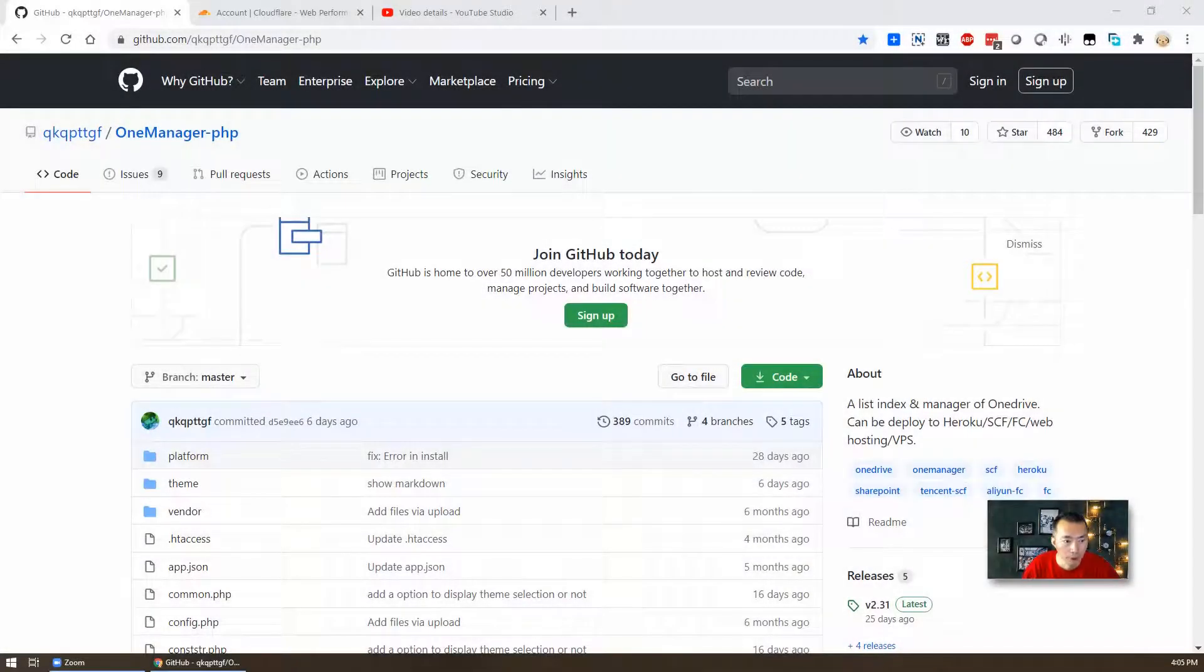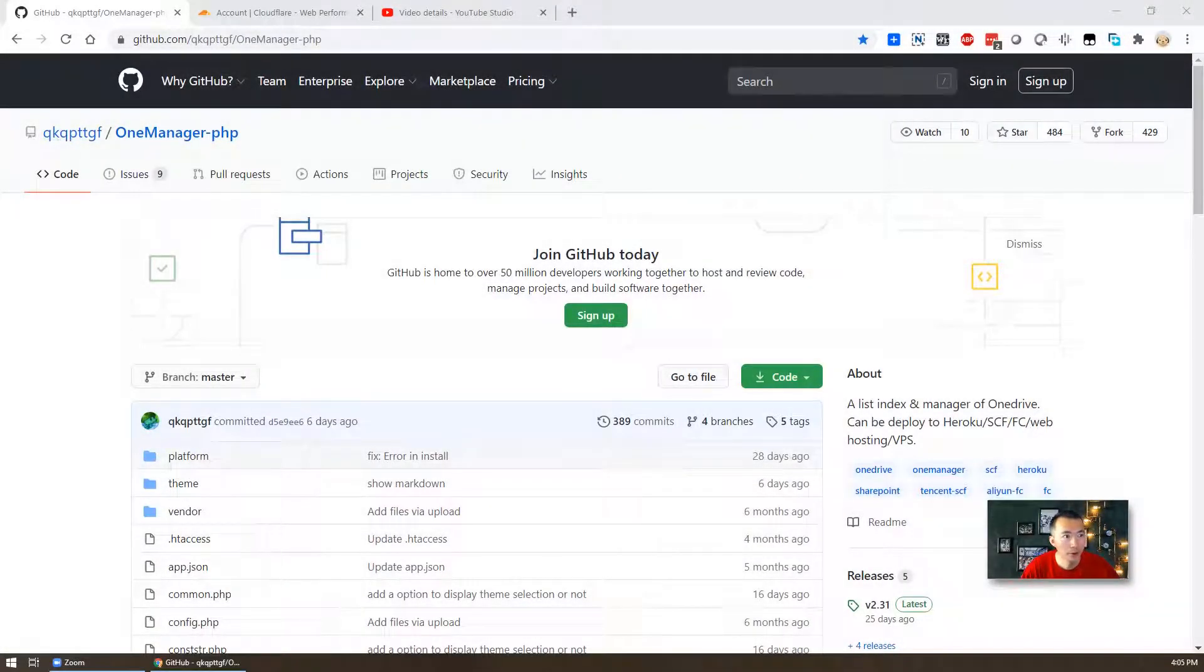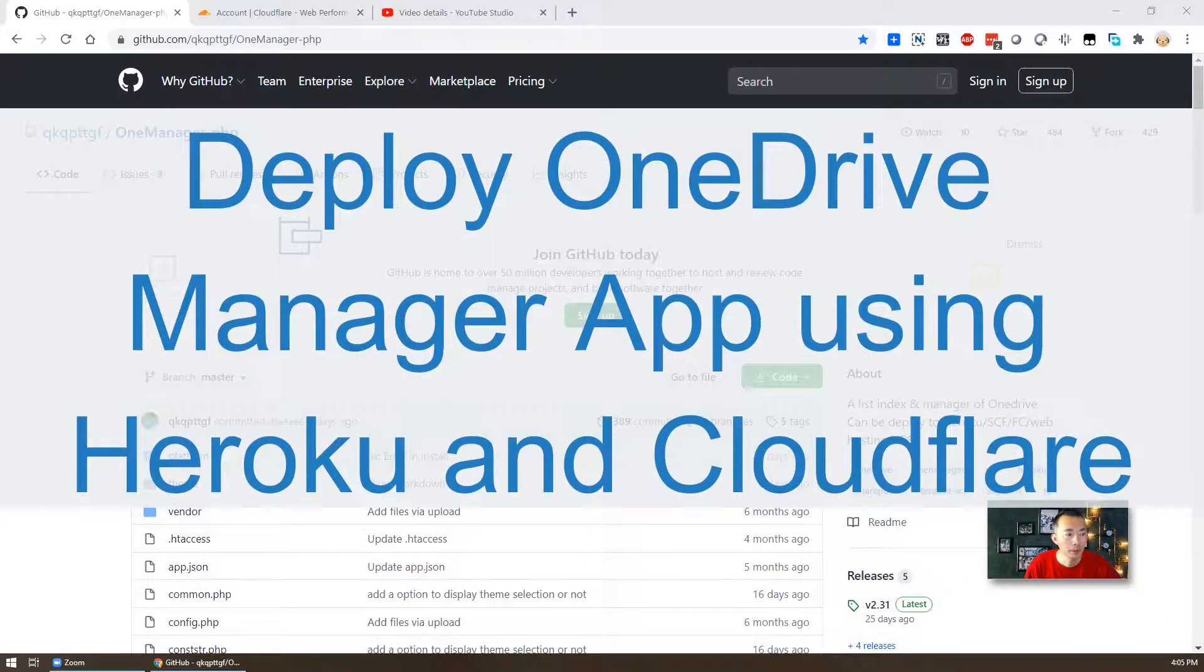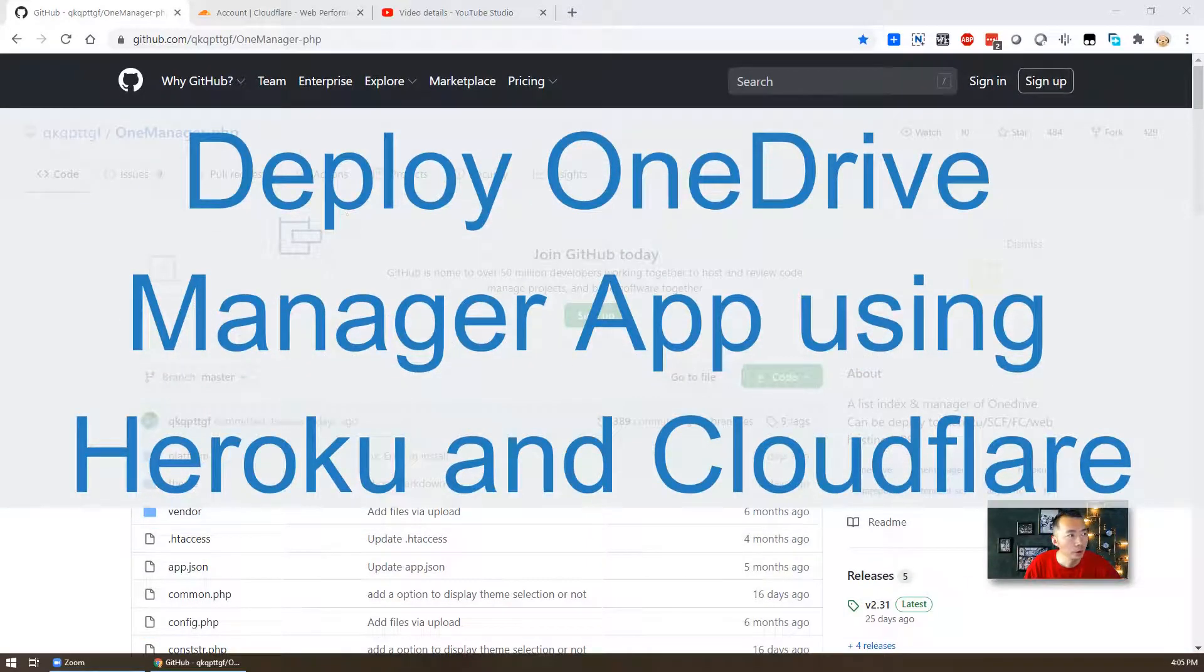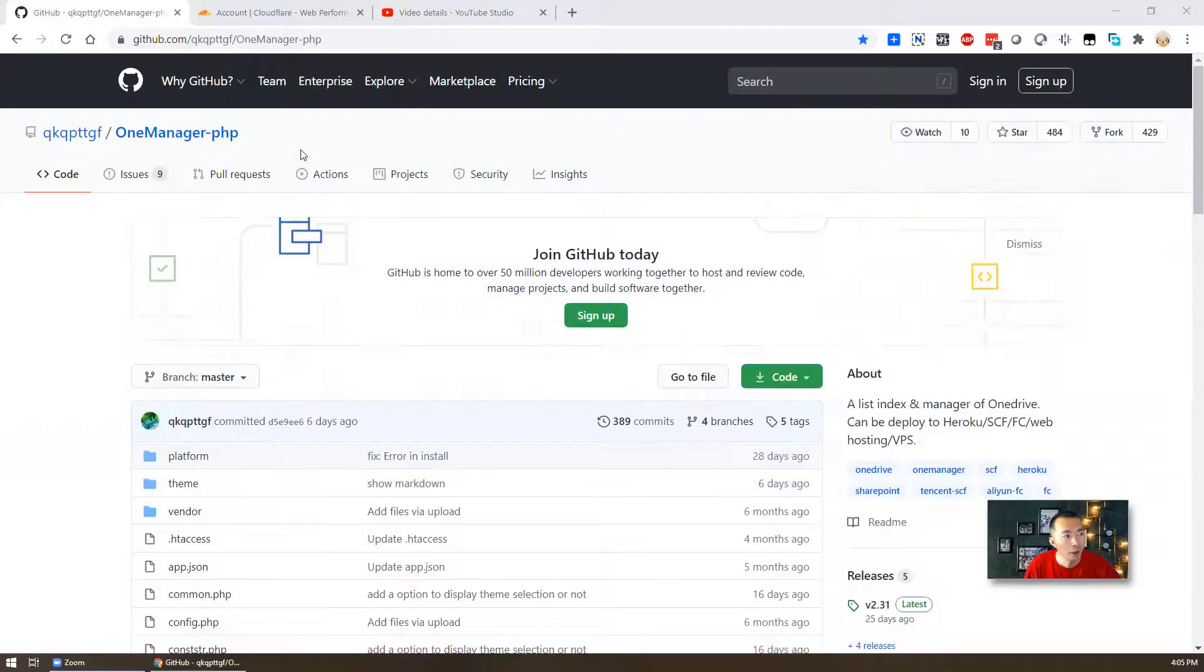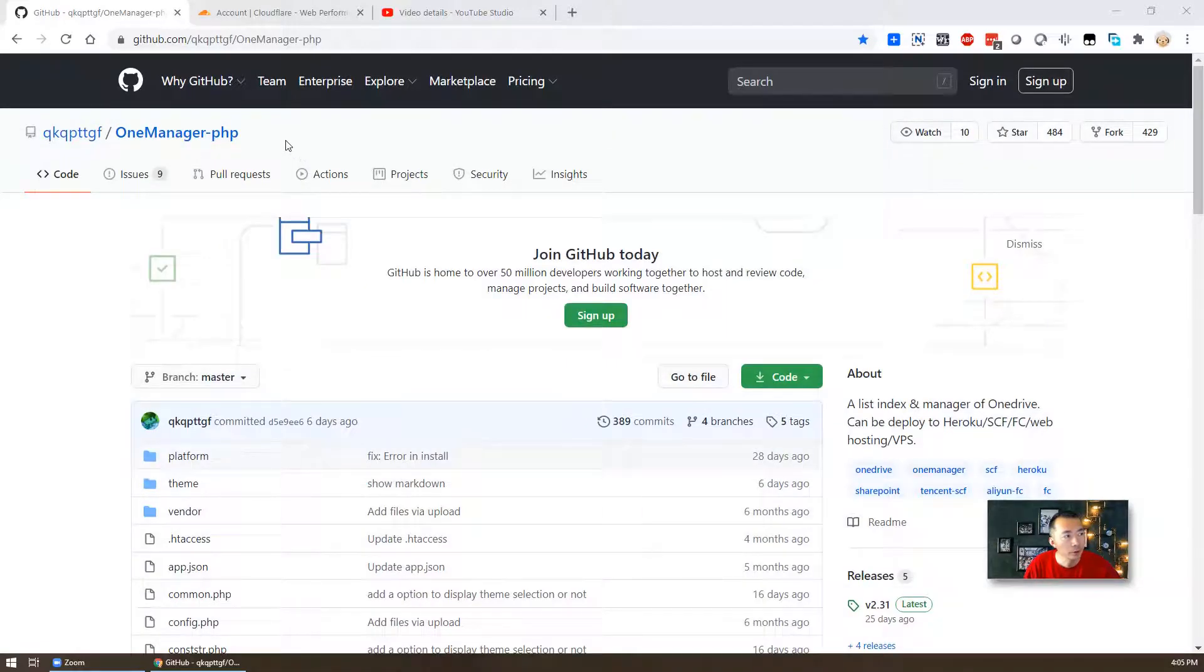Hello guys, welcome to my YouTube channel NetSec. In today's video I'm going to introduce another OneDrive list app which name is OneManager.